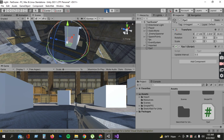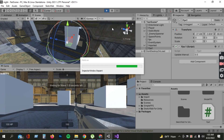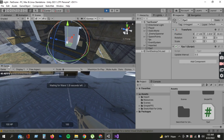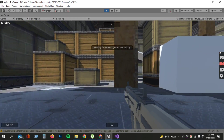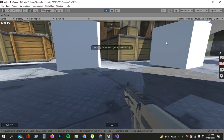Then play the game. You can see the FPS counter is showing in the corner of the game.